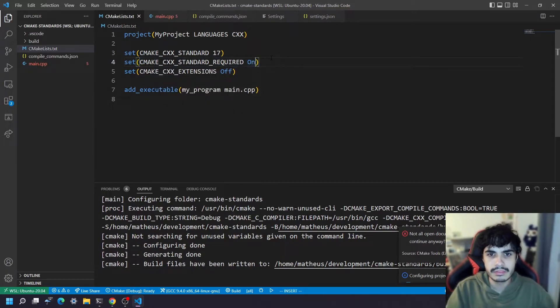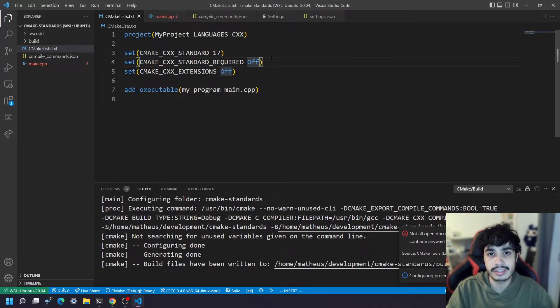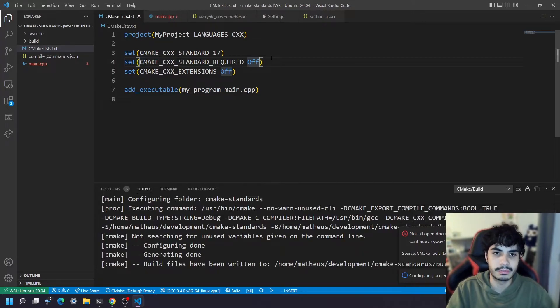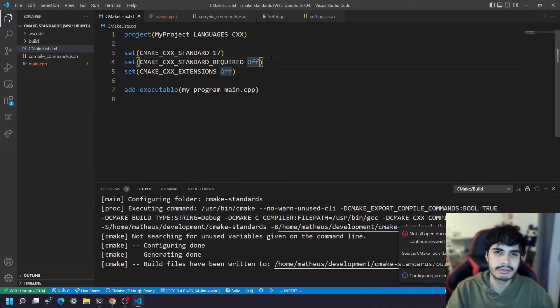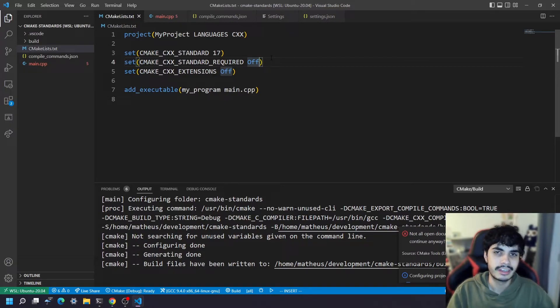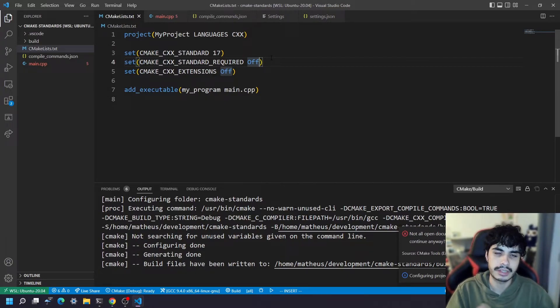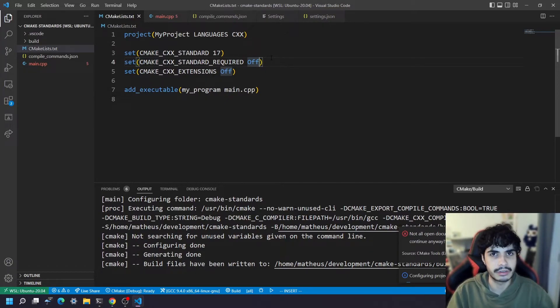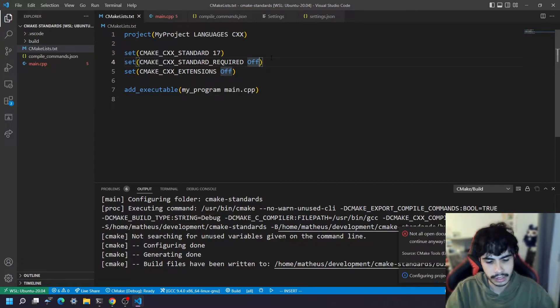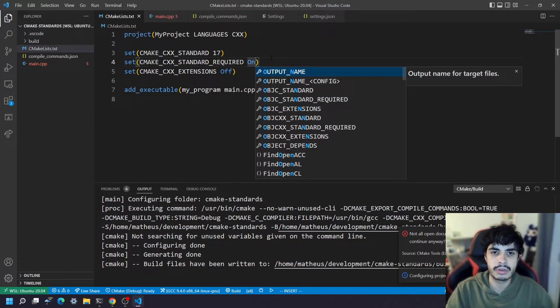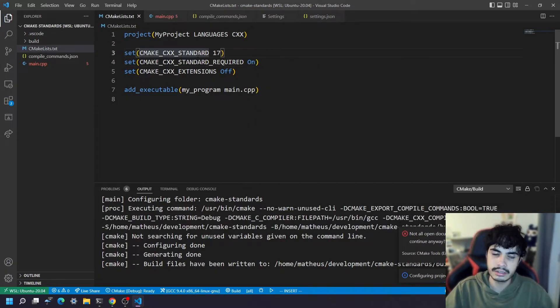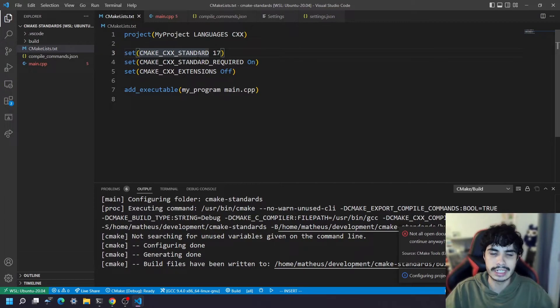Now I could set this value to off, which means that it doesn't necessarily need to support that standard, but you don't really want that because if you're setting a standard you probably have or you're probably using features from that standard that you absolutely require for your code to compile. So I would always recommend to have this on whenever you set CMAKE_CXX_STANDARD because you're going to need it.